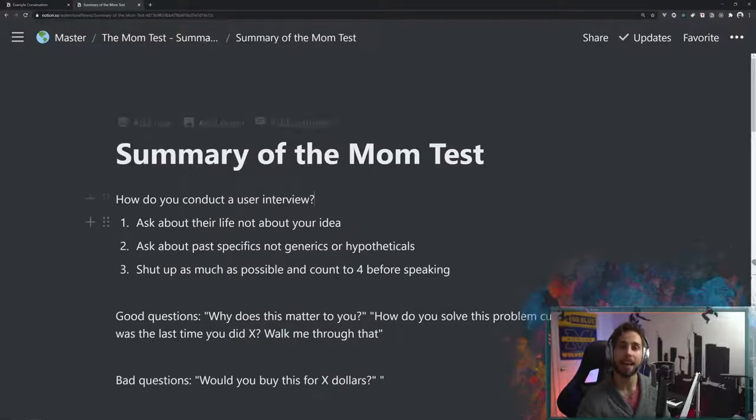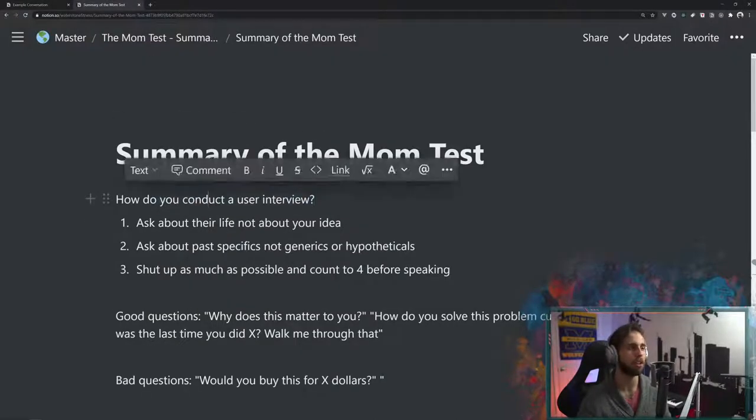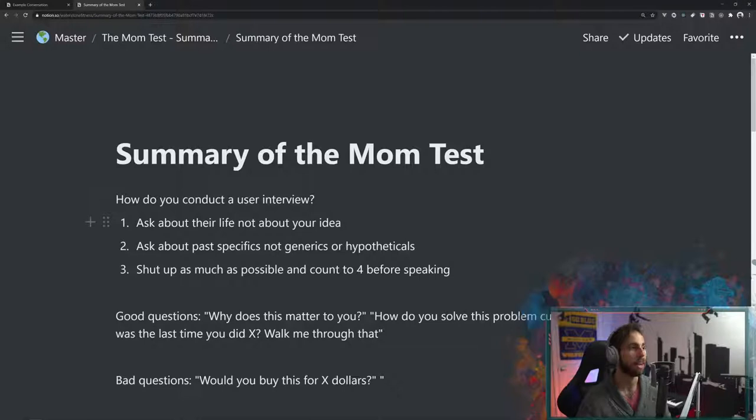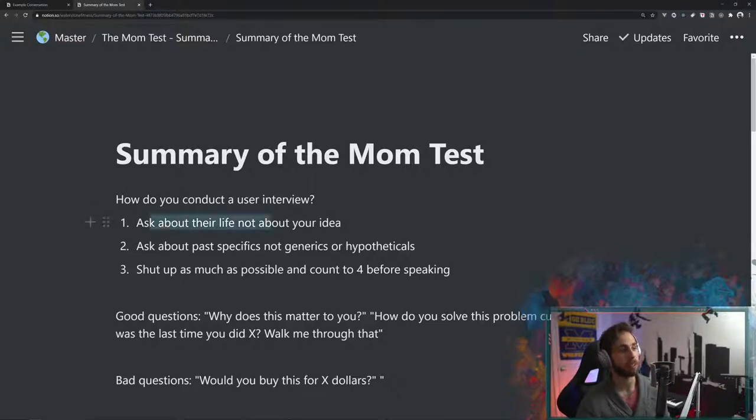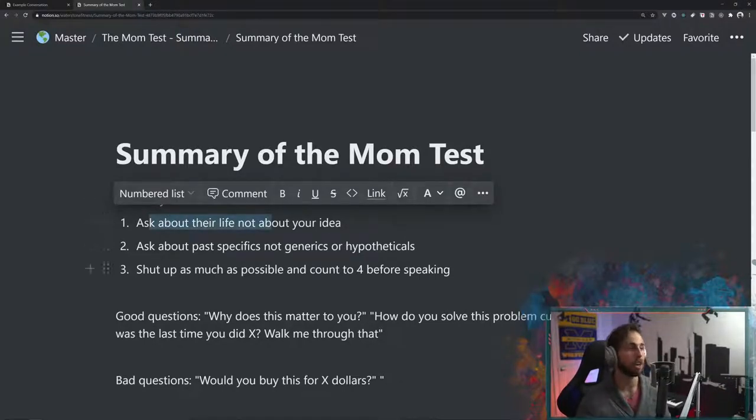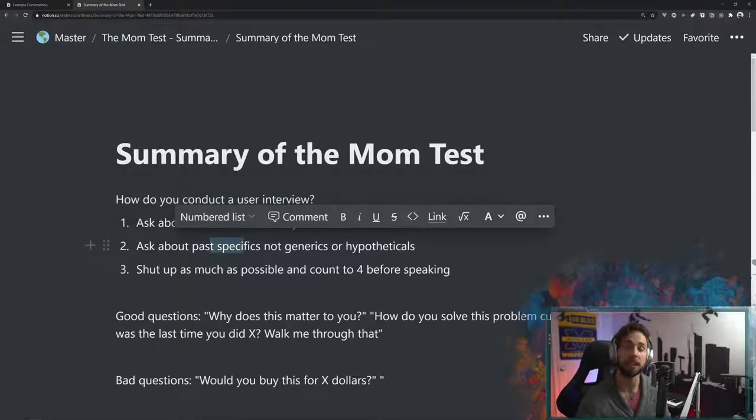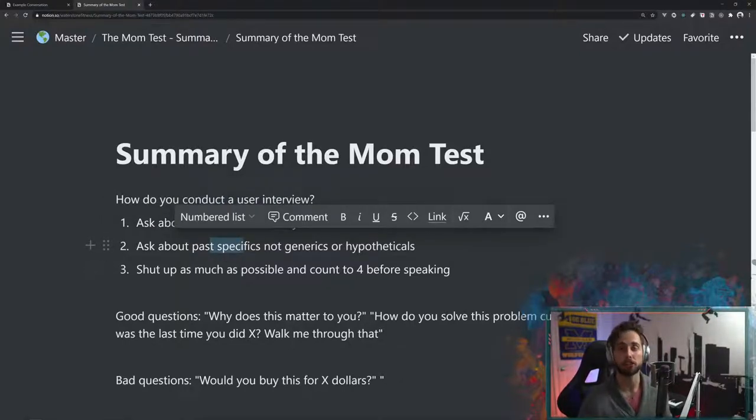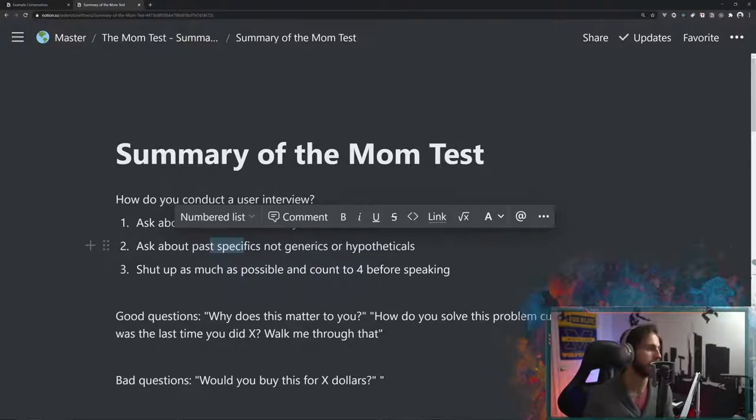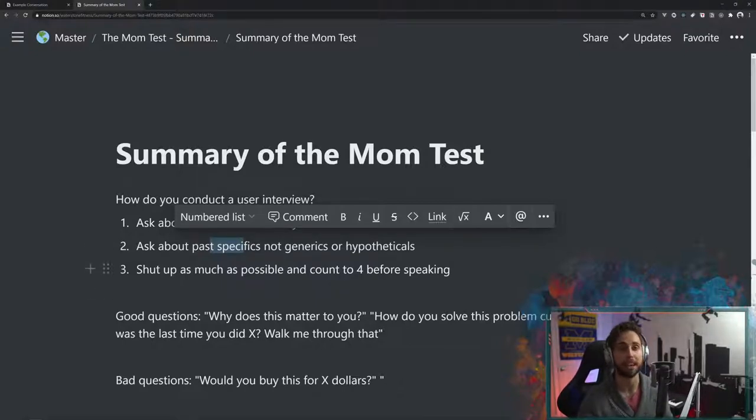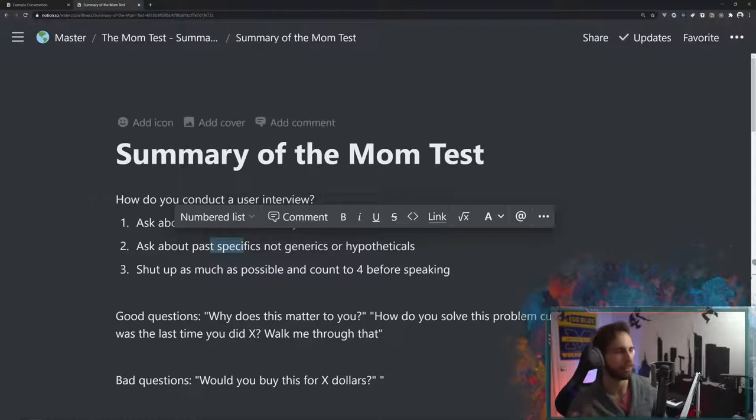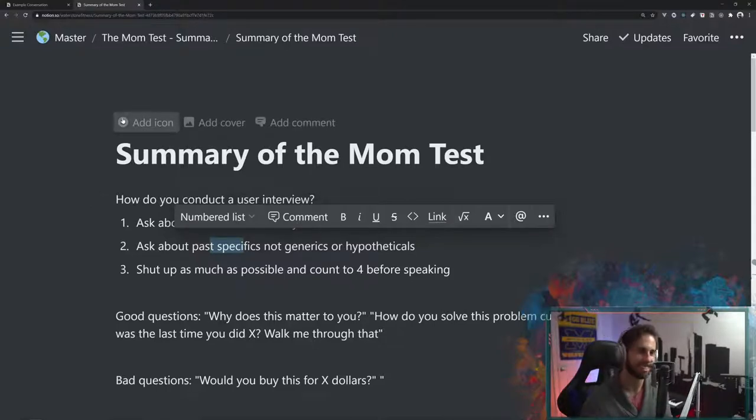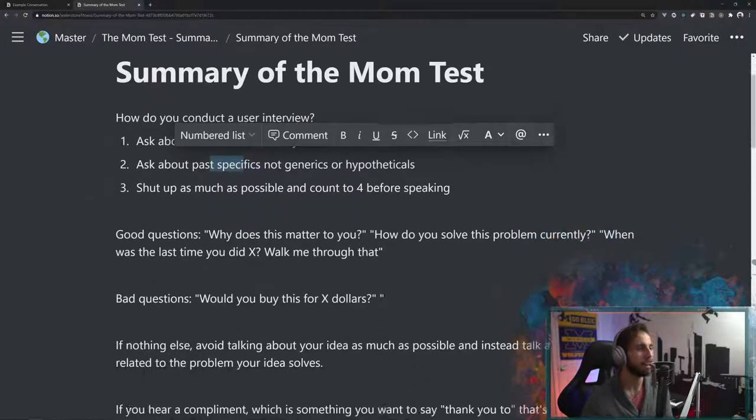So that is the difference between a good user interview and a bad user interview. In a good one, we asked about their lives, not about our idea. We talked about past specifics, like when was the last time you got your professional photos taken? Not about generics or hypotheticals of going, would you use this app? And then we tried to shut up as much as possible and count to four before speaking, which maybe didn't come across in my narration, but you guys get the idea.